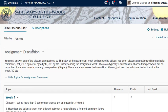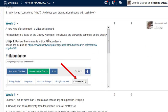Hi, this is Dr. Jenny and I want to take you on a little tour of a video assignment. This is a new assignment for most of you, and you're going to see it in our discussion board. It's in week three. We have a new type of assignment — a video assignment — and essentially what you're doing is that you're working with Philabundance.